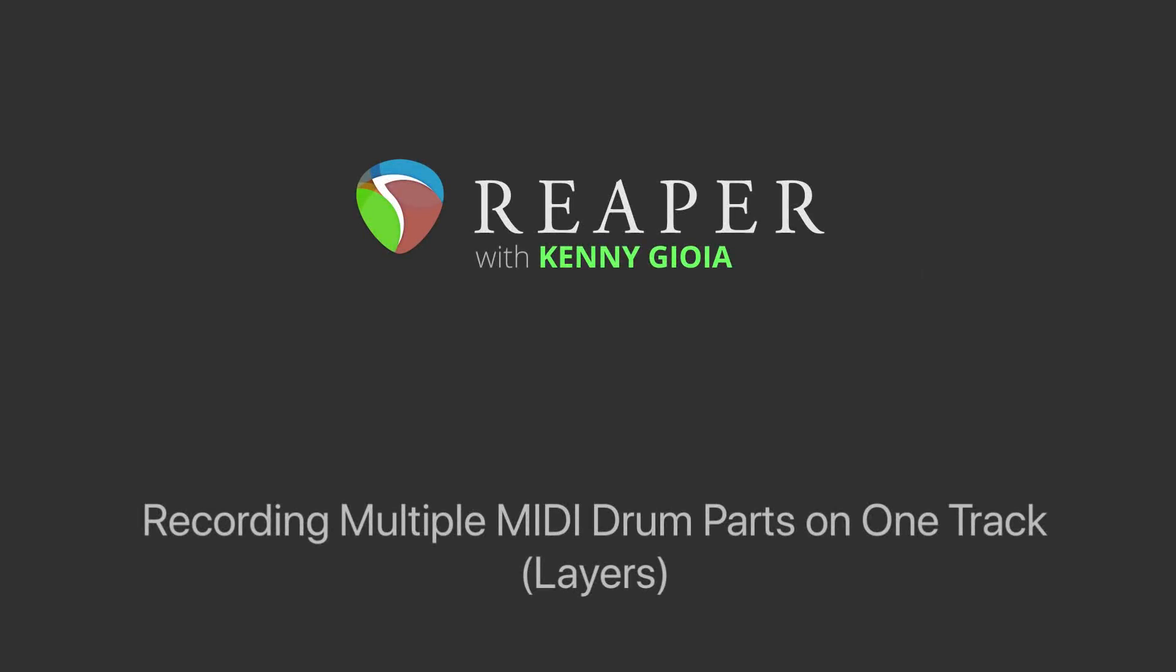Hi, I'm Kenny Gioia. Welcome to another one of my tutorials. In this video I'm going to show you how to record multiple MIDI drum parts on one track or layering in Reaper.